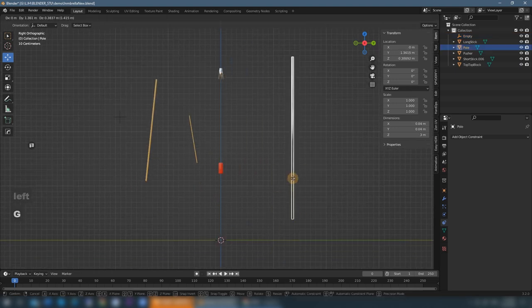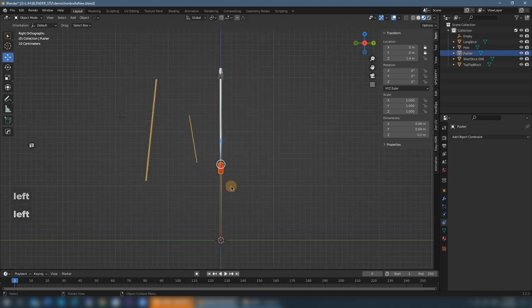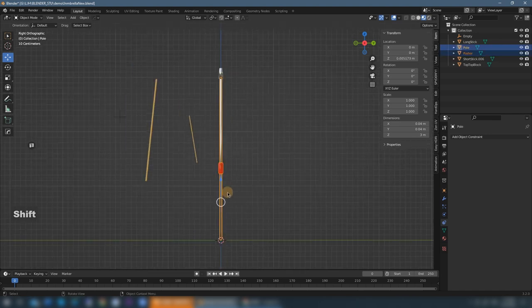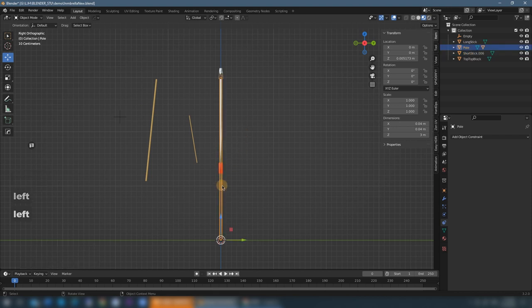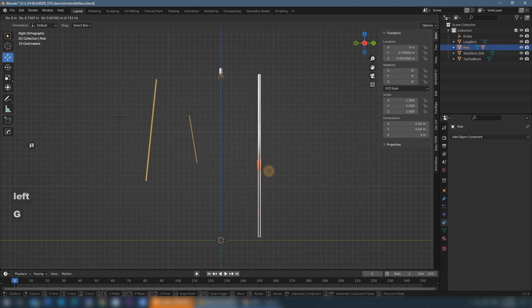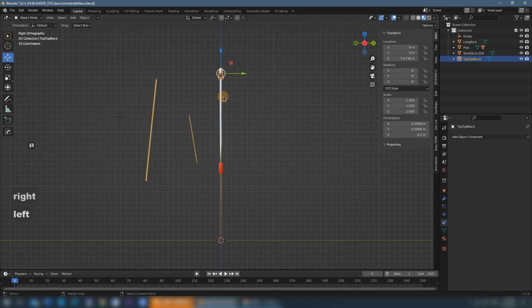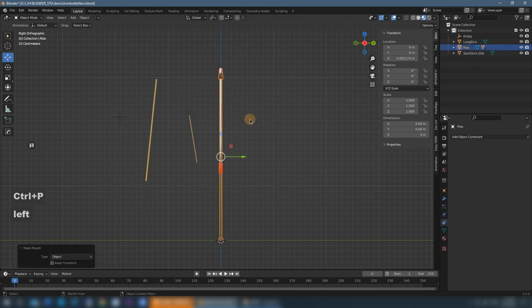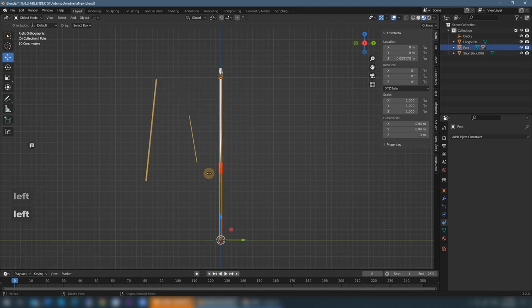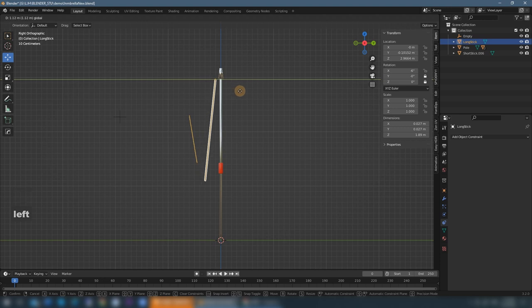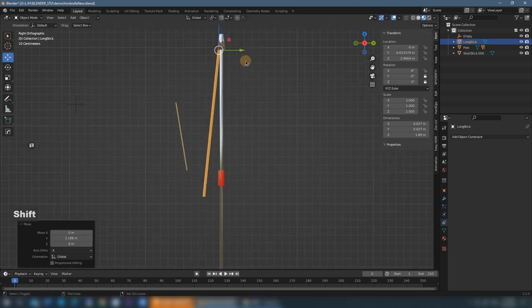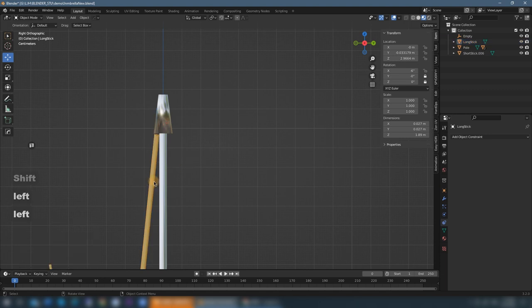Now everything is separate. I parent the pusher to the pole at first, and next we'll parent the top block to the pole as well. They move together now. And next we'll move the long stick to the side of the pole and parent it to the top block as well.